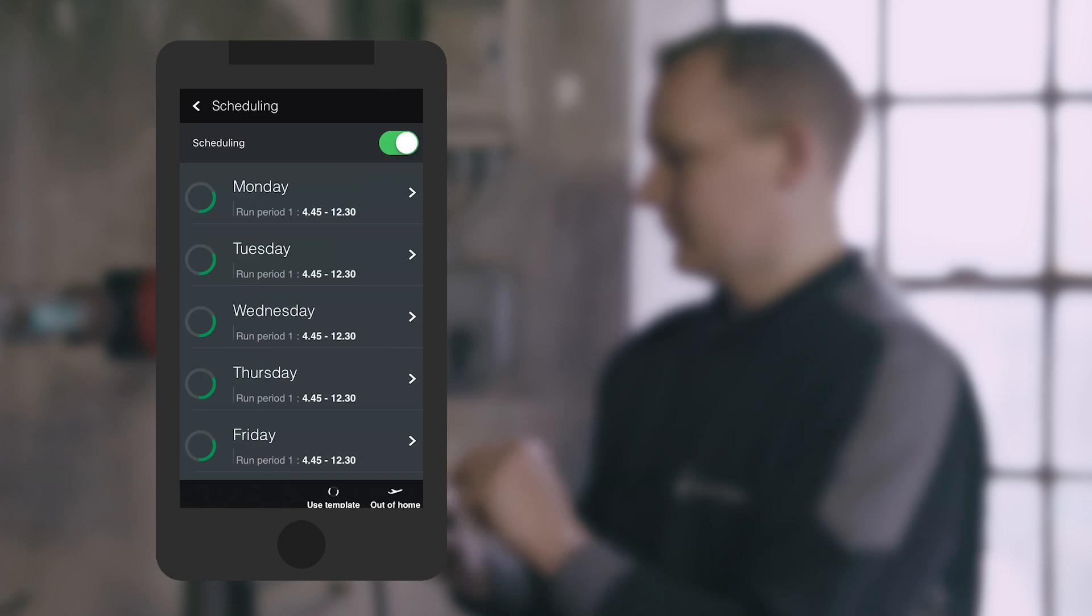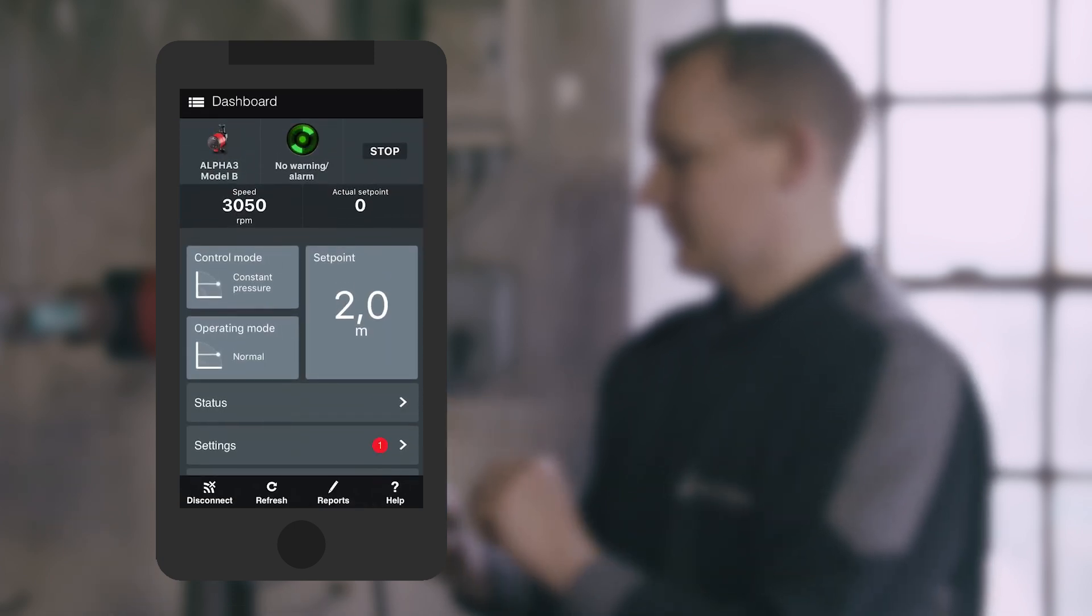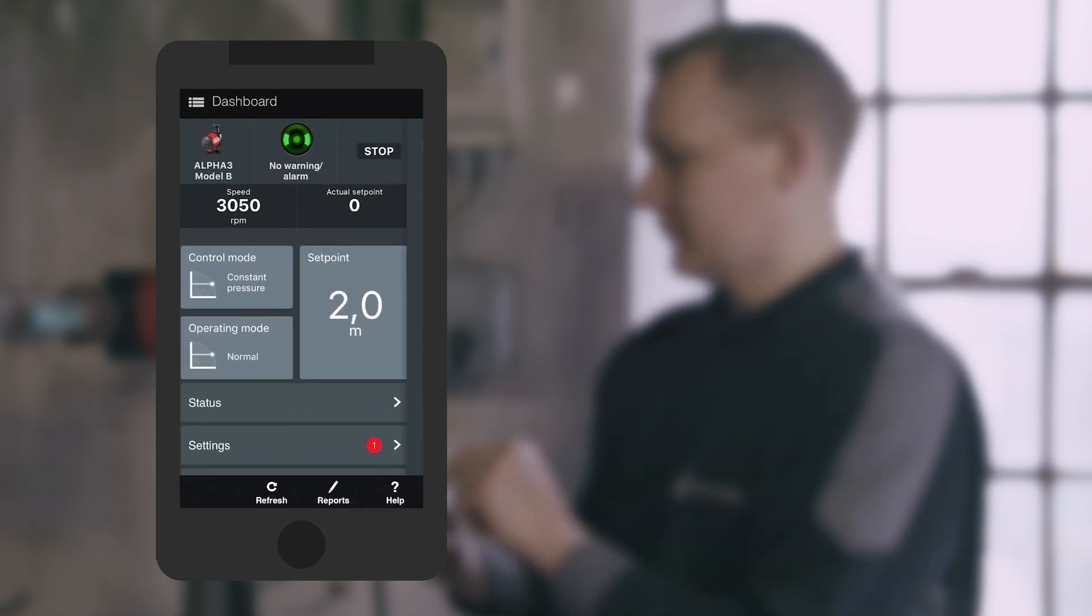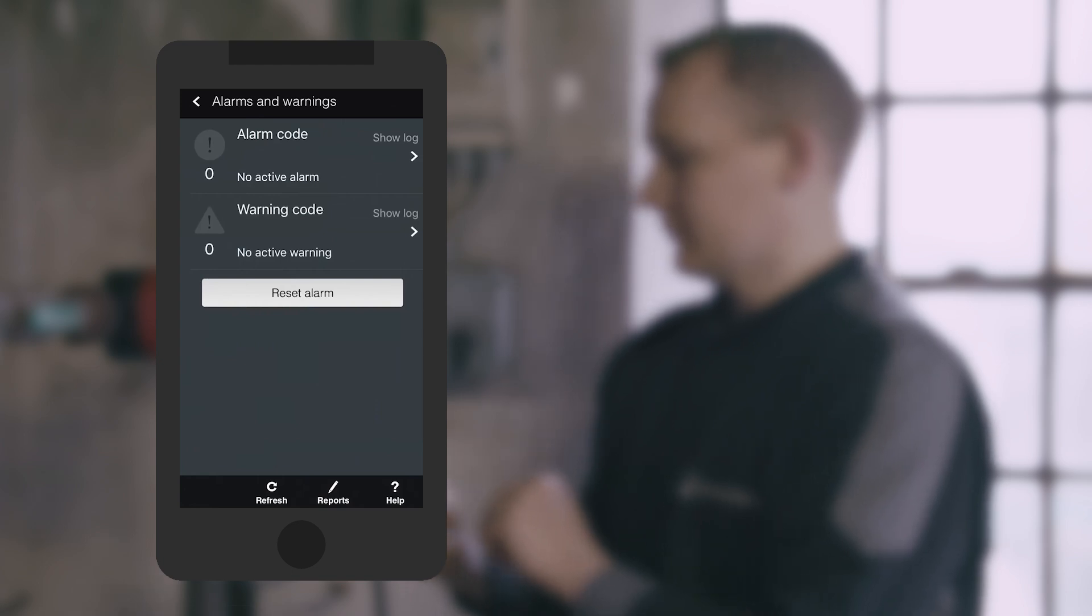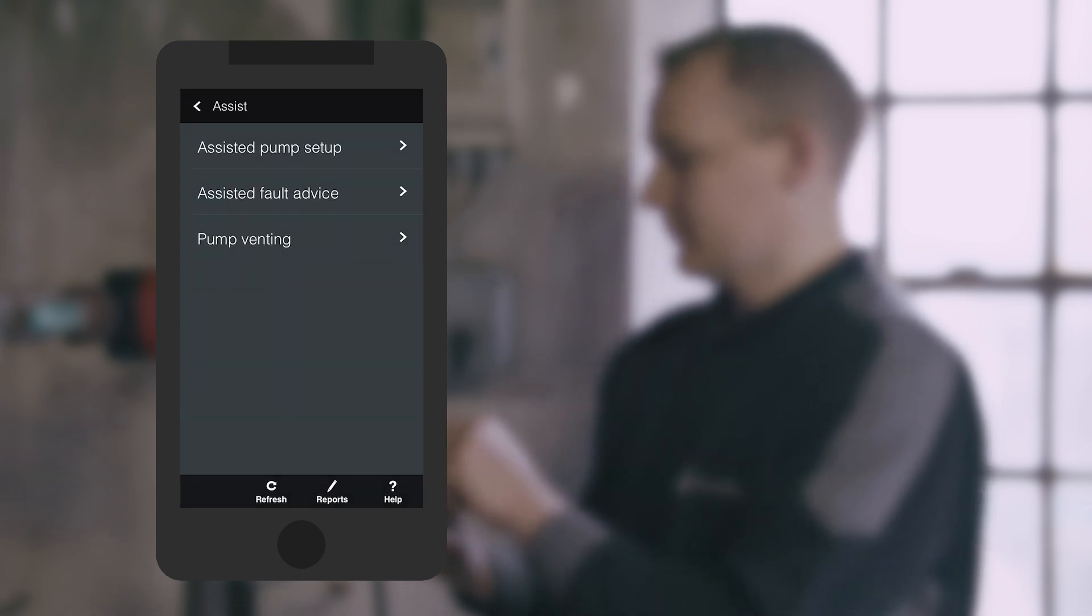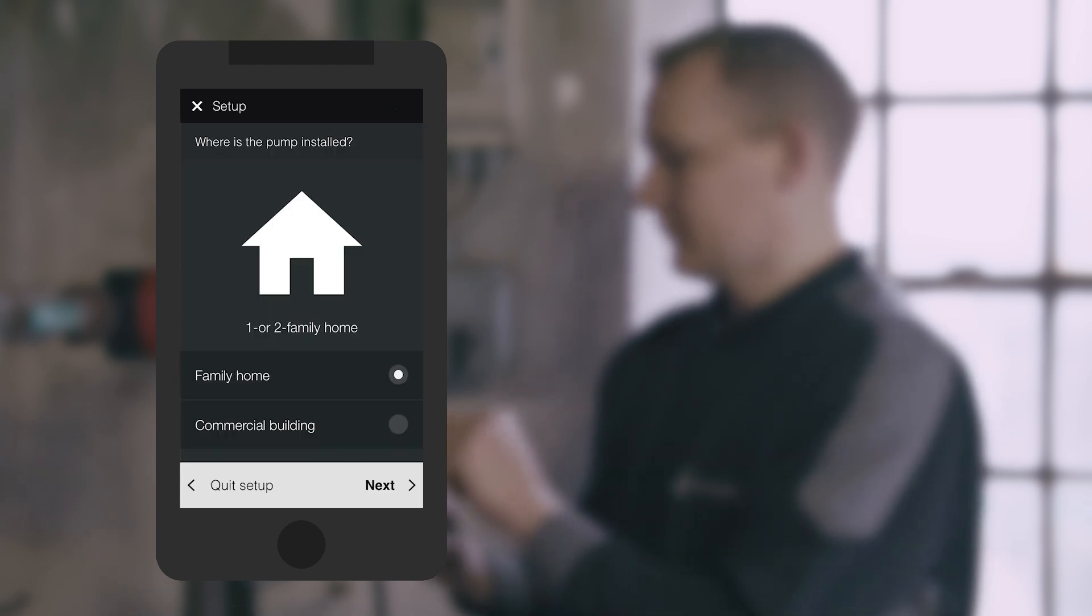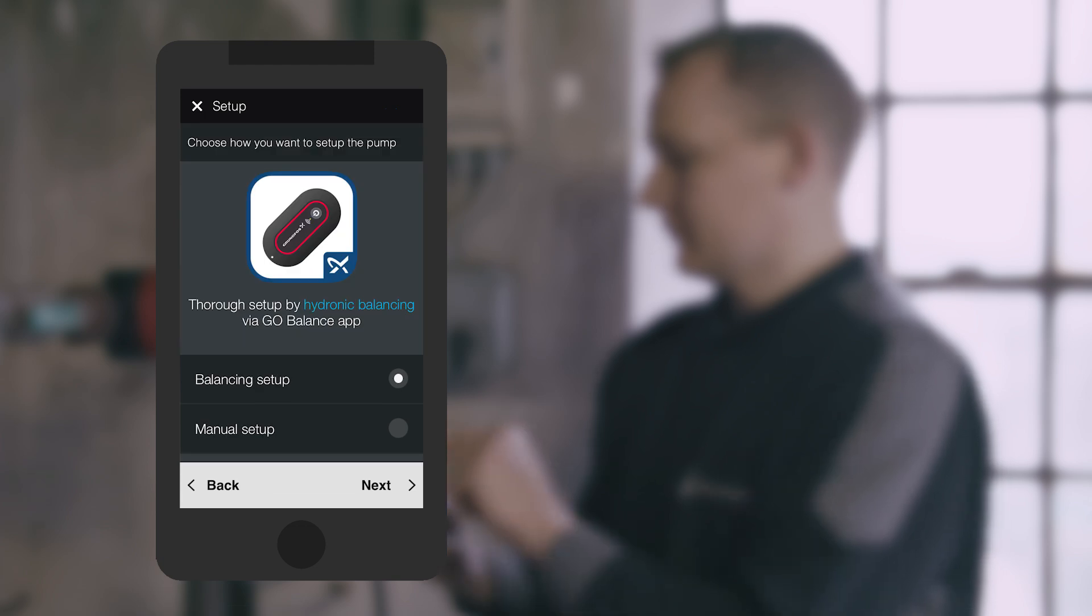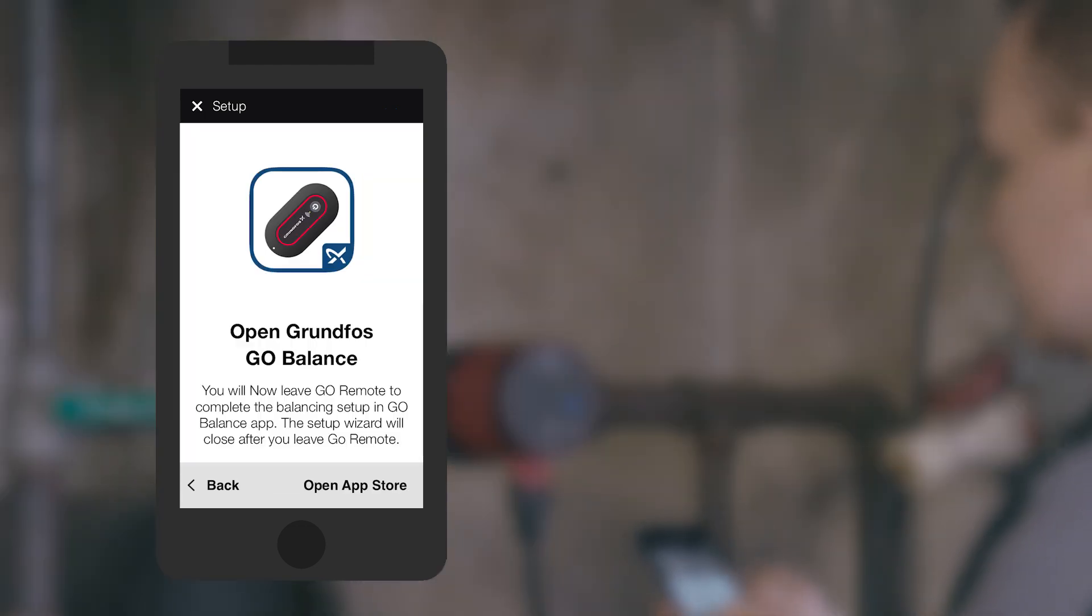The Grundfos Go Remote app also gives you direct access to the pump's alarm and warnings log, making troubleshooting easier than ever. The Alpha 3 also comes with built-in functionality to perform single flow-based hydronic balancing with the Go Remote app, where you can access a step-by-step guide to hydronically balance a two-pipe radiator and underfloor heating system.